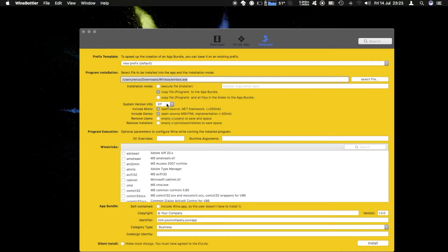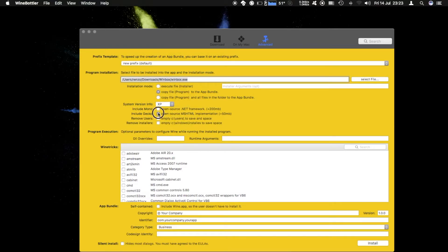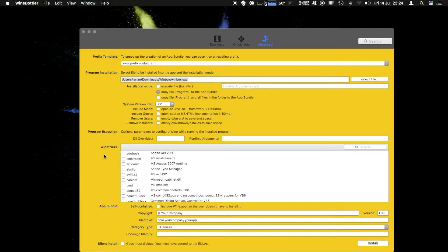It will run on XP. You can also choose any other Windows version here. We don't need mono or gecko so we're going to remove that and we don't need any of the wine tricks.